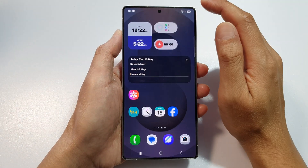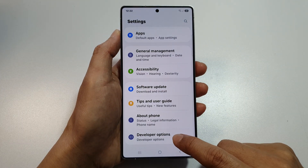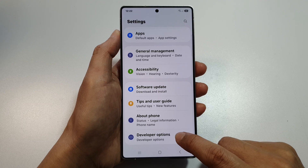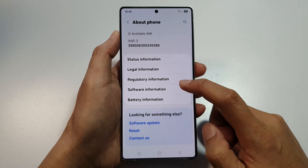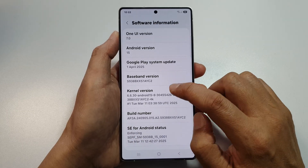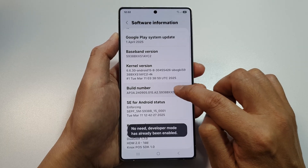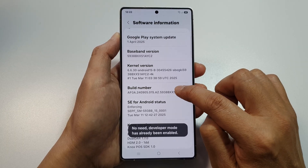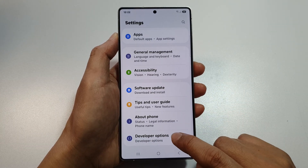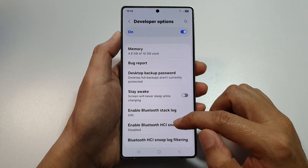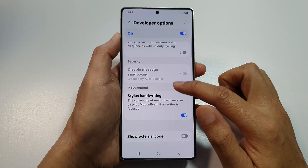Once it is installed, it will require you to provide permission, so you need to go into Settings and scroll down and tap on Developer Options. If you do not have Developer Options, go to About Phone, scroll down, tap on Software Information, then tap on the Build Number seven times — one, two, three, four, five, six, seven. After tapping it seven times, Developer Options will become available.